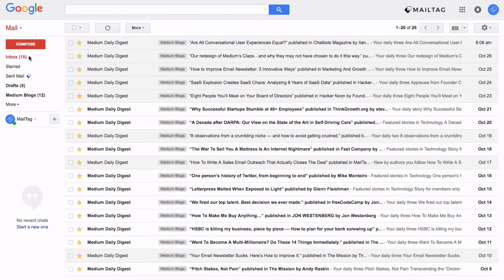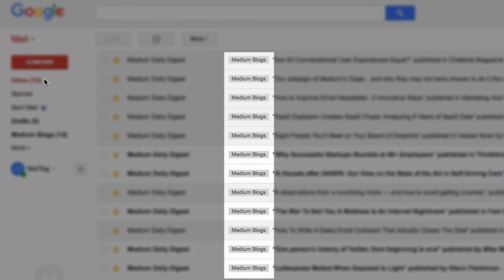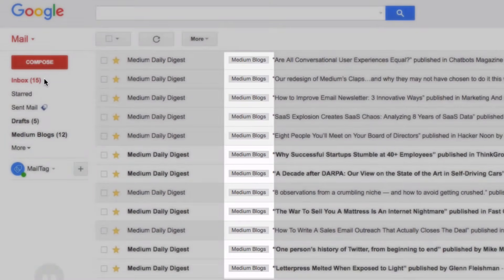And now if you refresh your Gmail you'll notice the labels that have been added to each of the email threads which is pretty cool.